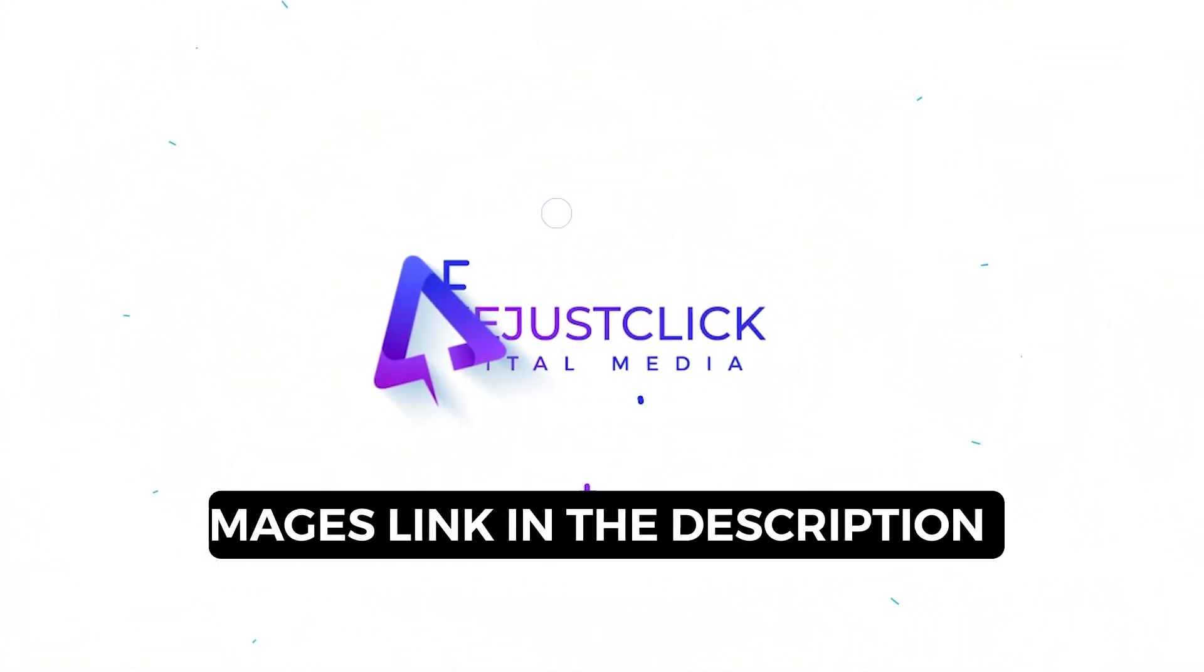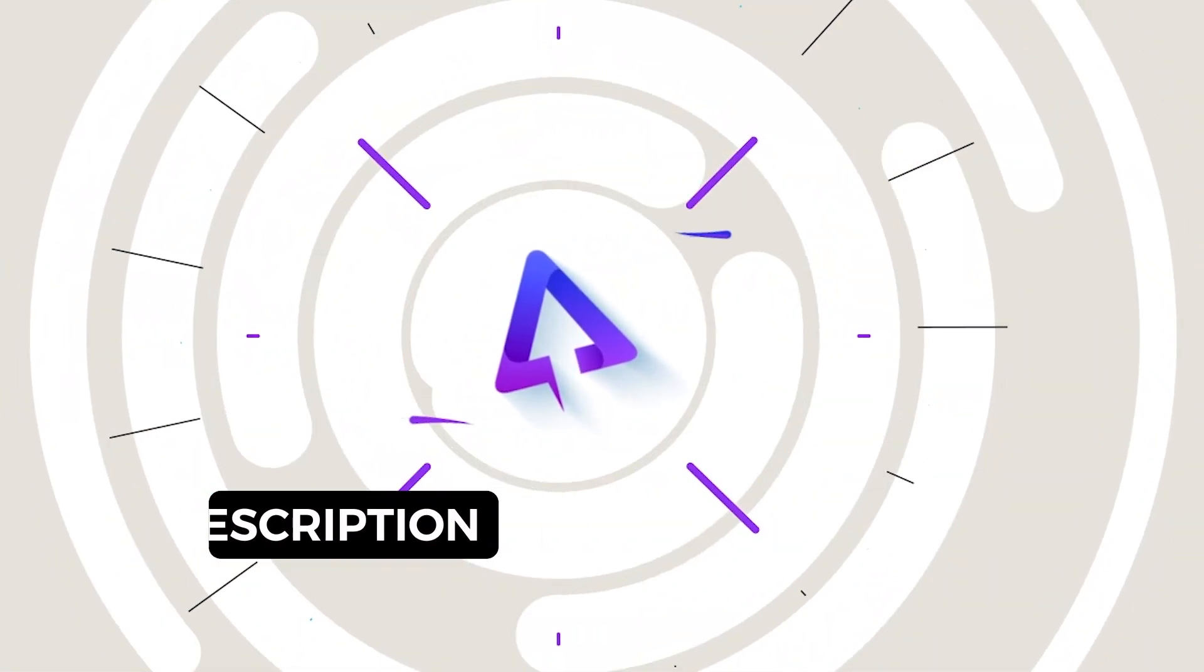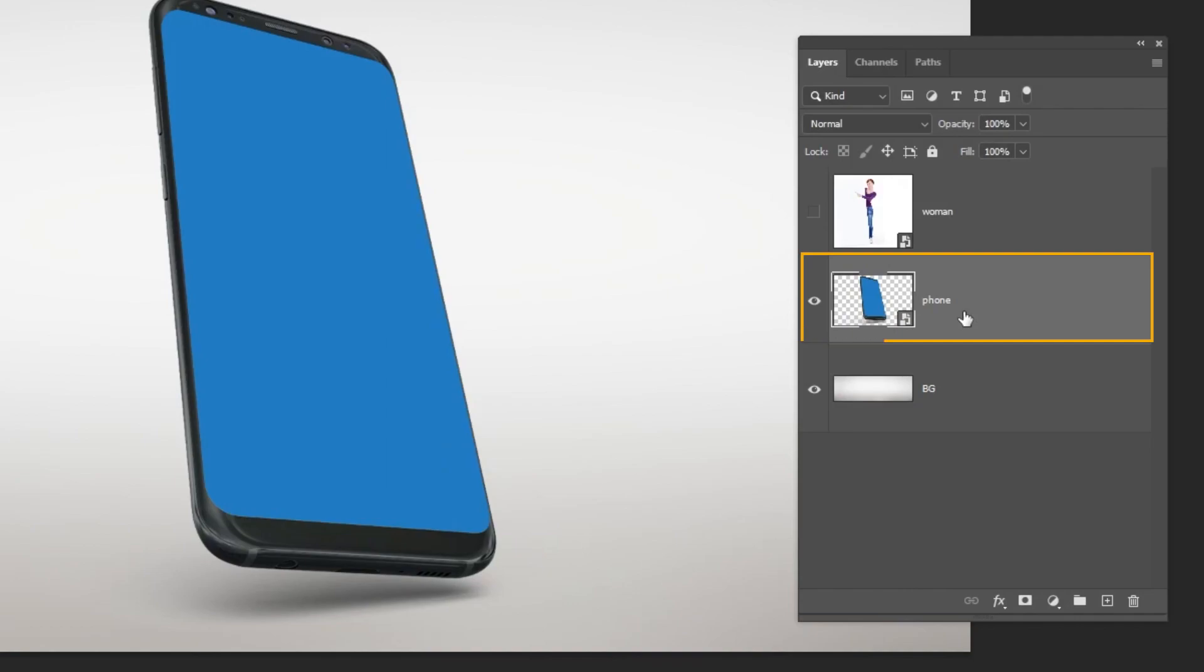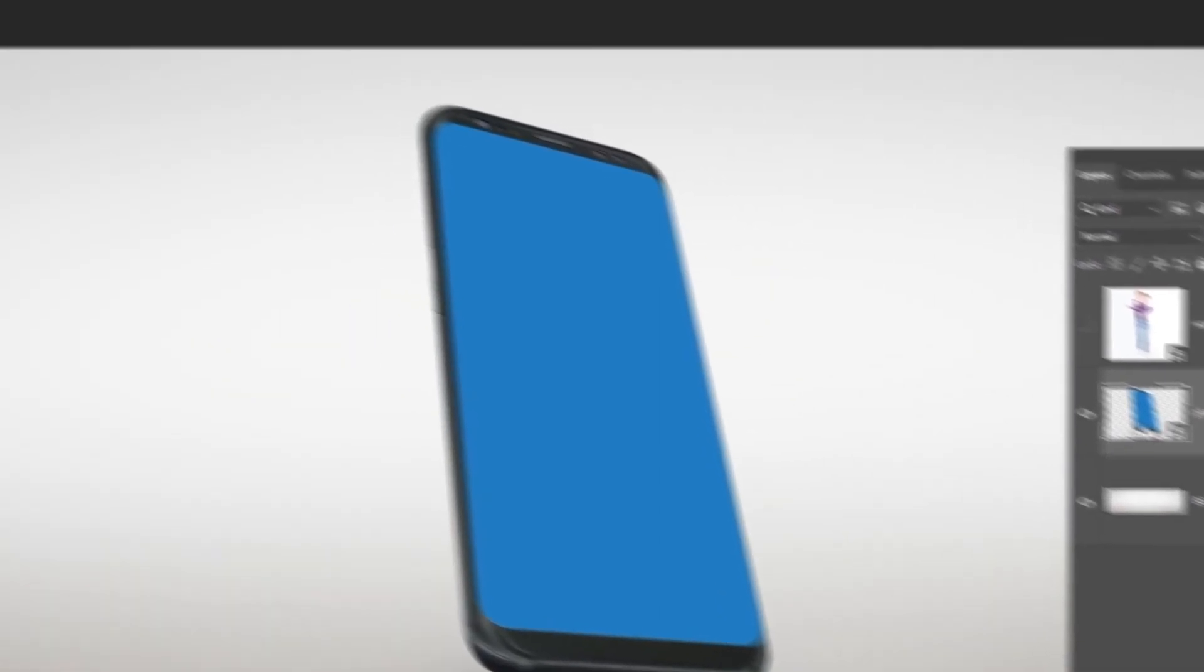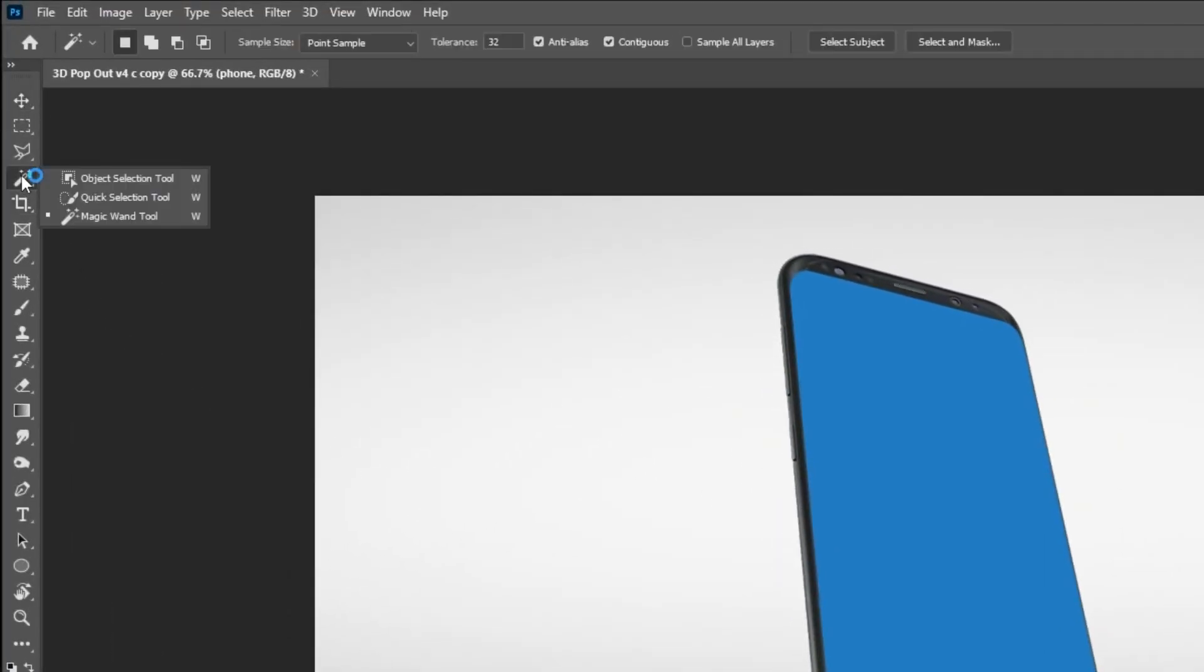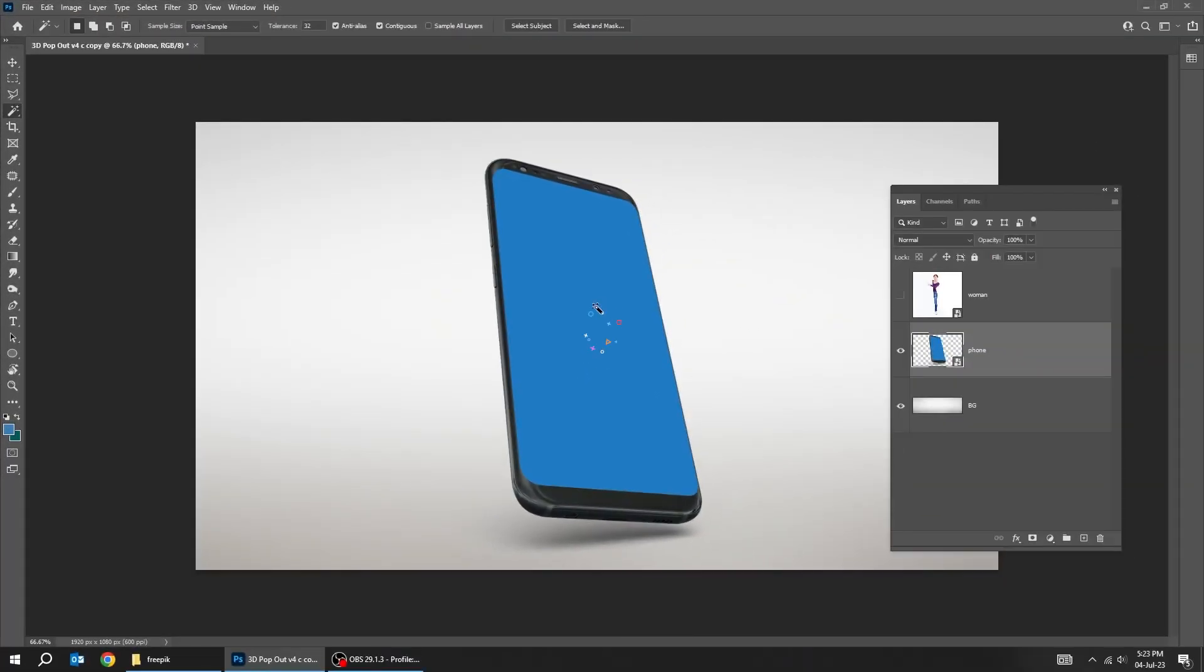Let me show you how to create this 3D pop out effect in Photoshop. Choose the foam layer. Go to tools and choose the magic wand tool. Click here to make a selection.